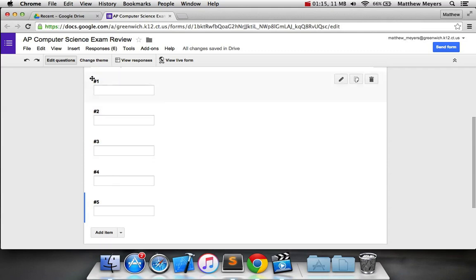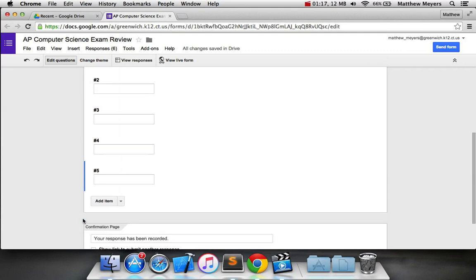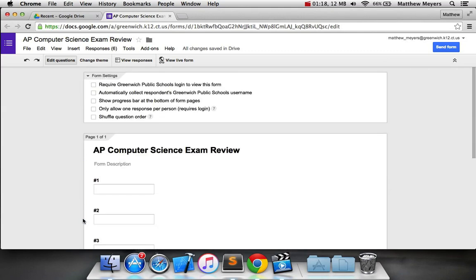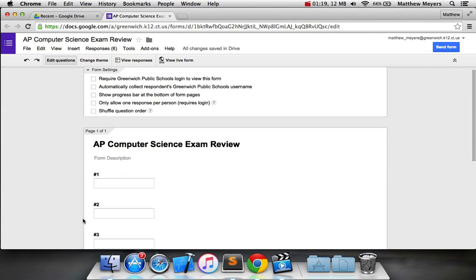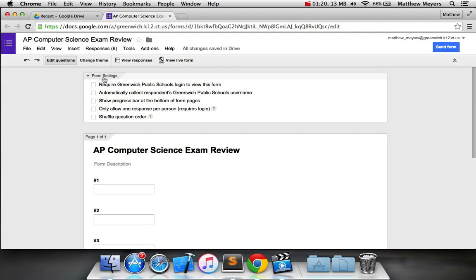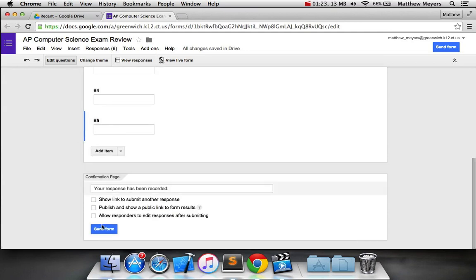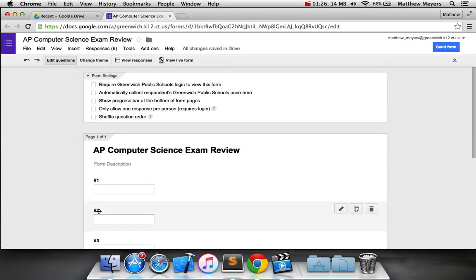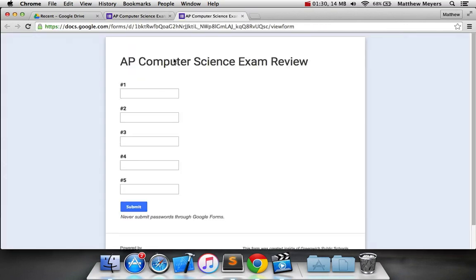All right, by this time, you should have your completed form. So we're ready to do the next step, which is make sure all of these are unchecked, as well as all of these. And we're going to go to view live form.